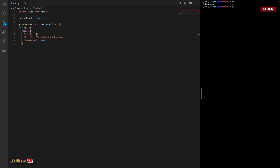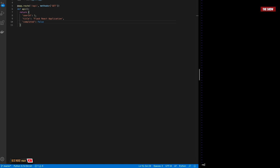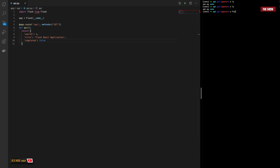Now let's create the .env file where we can specify environment variables for the Flask application. I'll do 'touch .env' and then 'vim .env'. I'll set FLASK_APP to api.py and FLASK_ENV to development. I can now save this and start the application to make sure everything works before going to the front end.